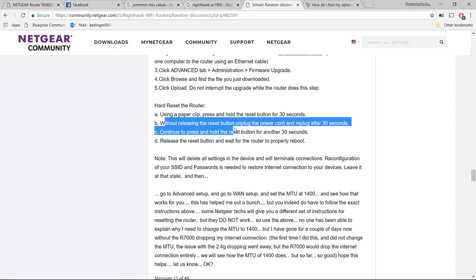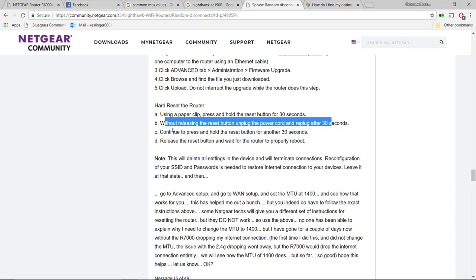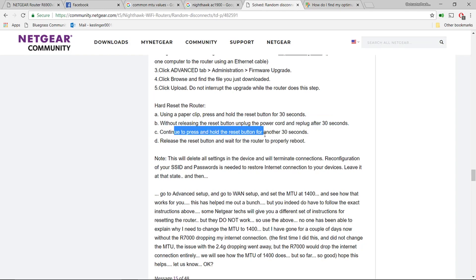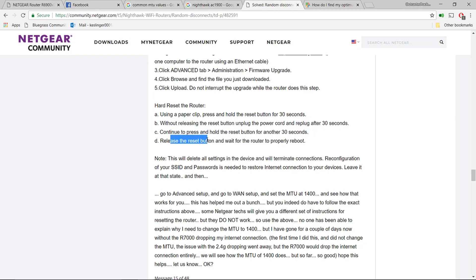Then while still holding the reset button, pull out the power cable for another 30 seconds, and then put the power cable back in while still holding the reset button for 30 seconds. Then after you release the reset button...